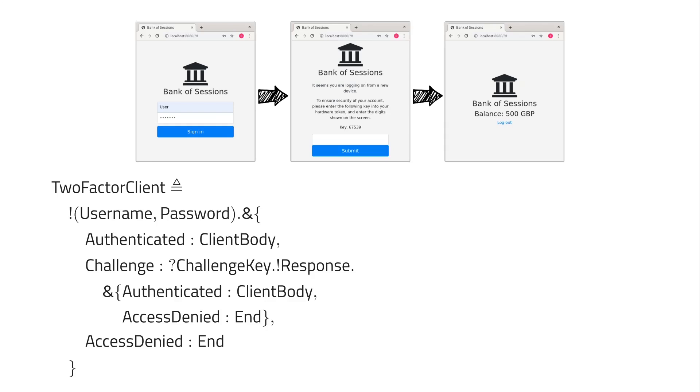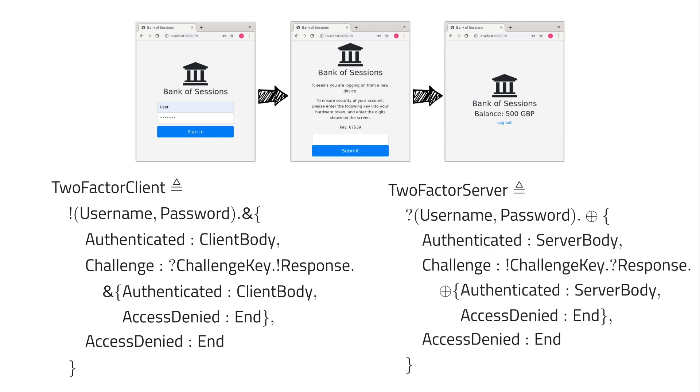So here, on the left-hand side, we've got a session type for the client. The client sends the credentials and then handles the three responses from the server. So the server can authenticate us, send a challenge, or deny us access. The server can then perform the dual actions, so where the client sends, the server receives, and where the client offers a choice, the server now makes a selection.